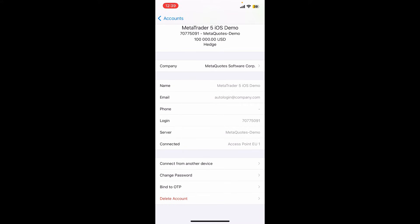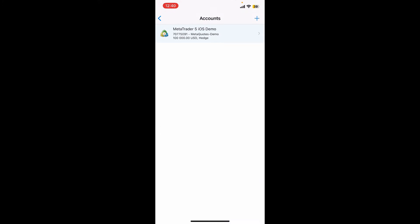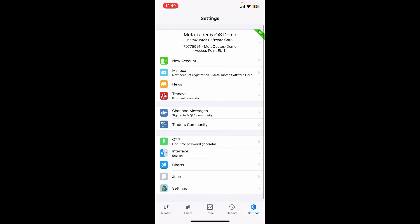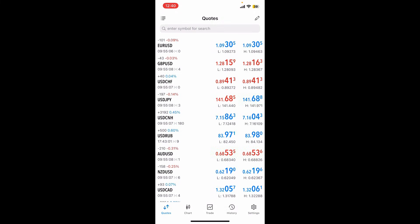Once you've done that, you can use your demo account to practice trading without risking anything. That is how it can be done.